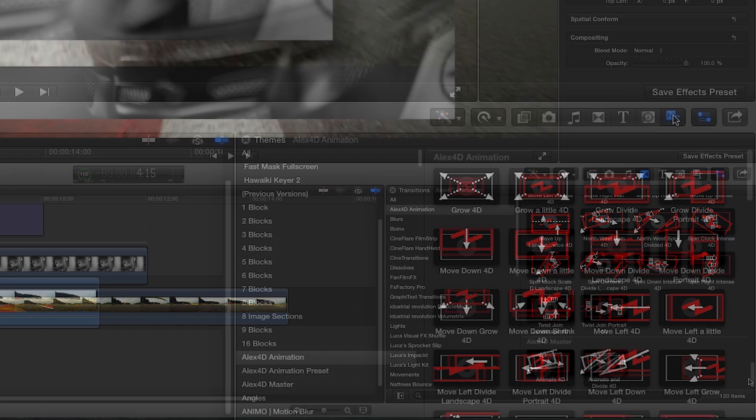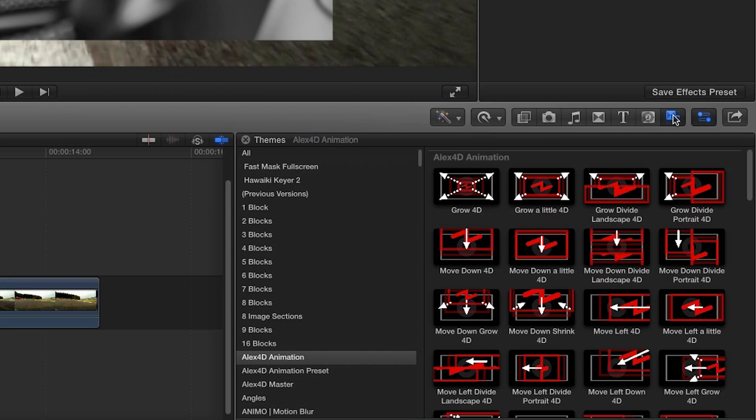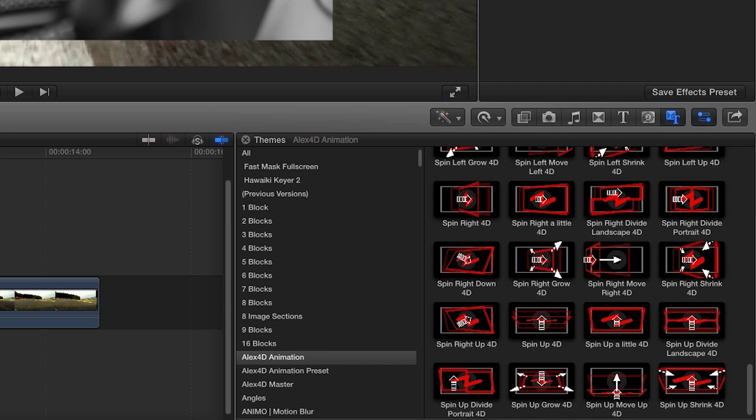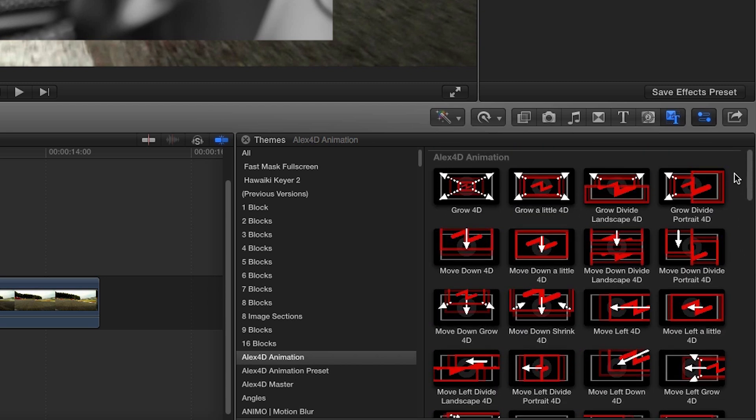If I go to the Themes browser, the effects are divided into three categories. Alex4D Animation are effects that can be quickly applied to footage and are divided into Grow, Move, Shrink, and Spin.